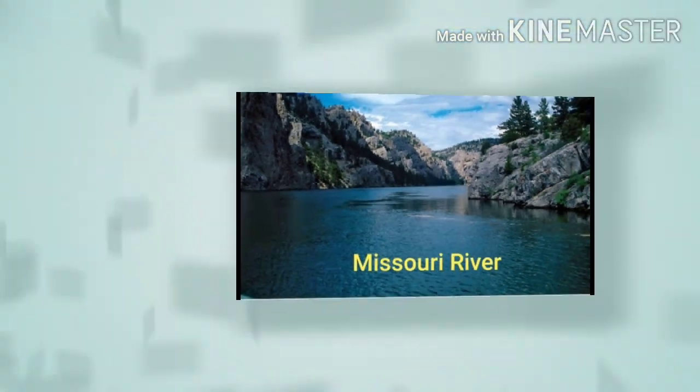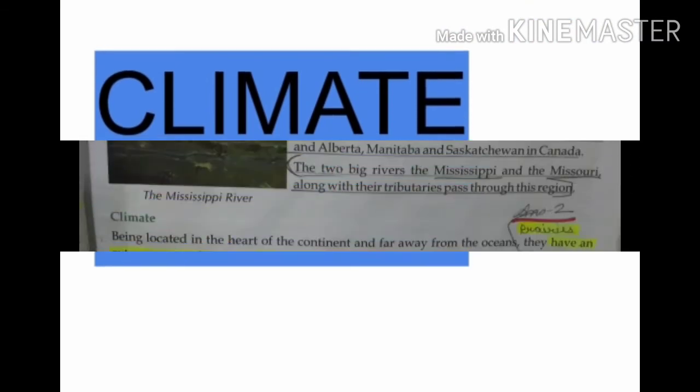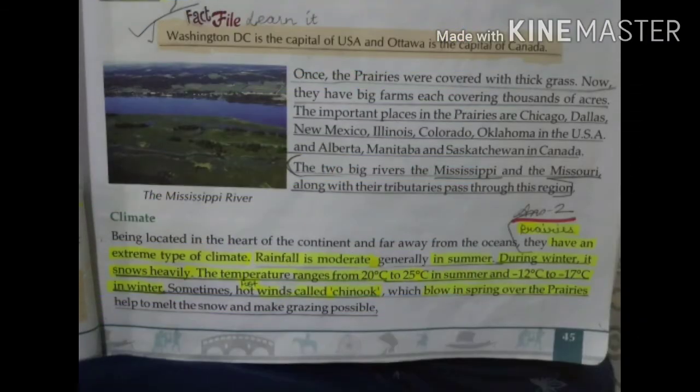So, prairies are located in the Northern Hemisphere, with the places and rivers I have described. Now let's move to the next topic: climate. Prairies have an extreme climate. In winter, it snows heavily and the temperature ranges from minus 12 degrees Celsius to minus 17 degrees Celsius. In summer, the temperature ranges from 20 degrees Celsius to 25 degrees Celsius.